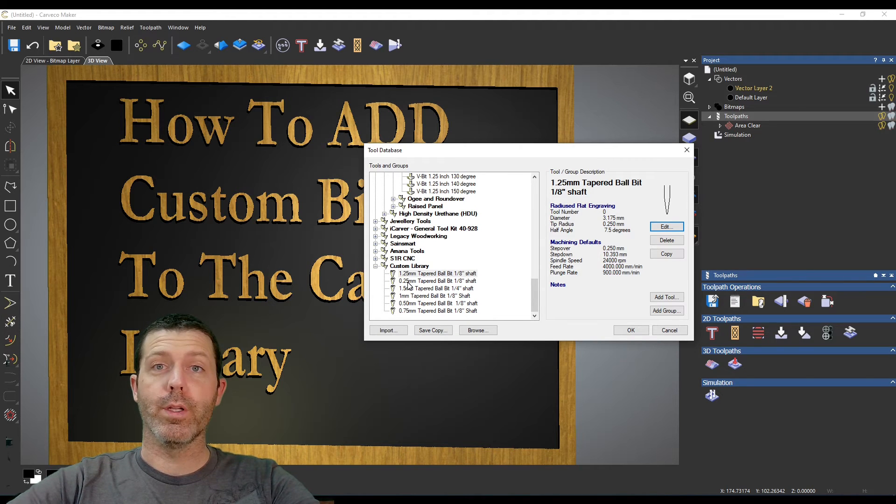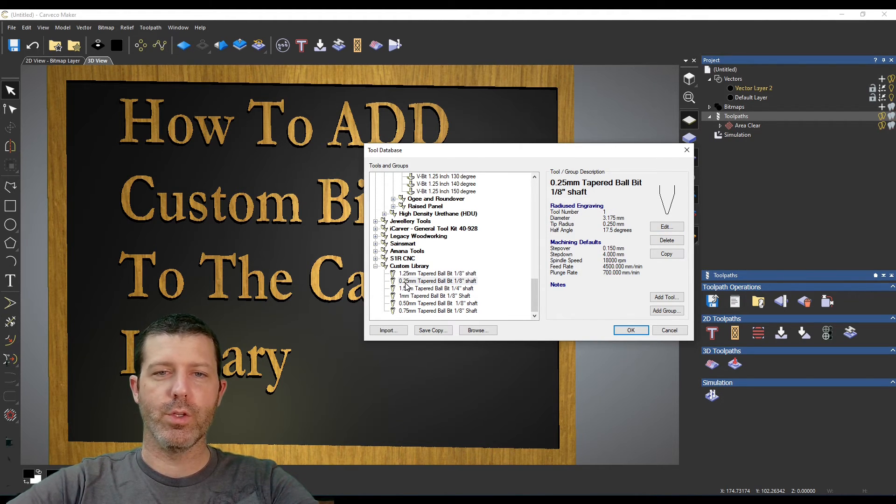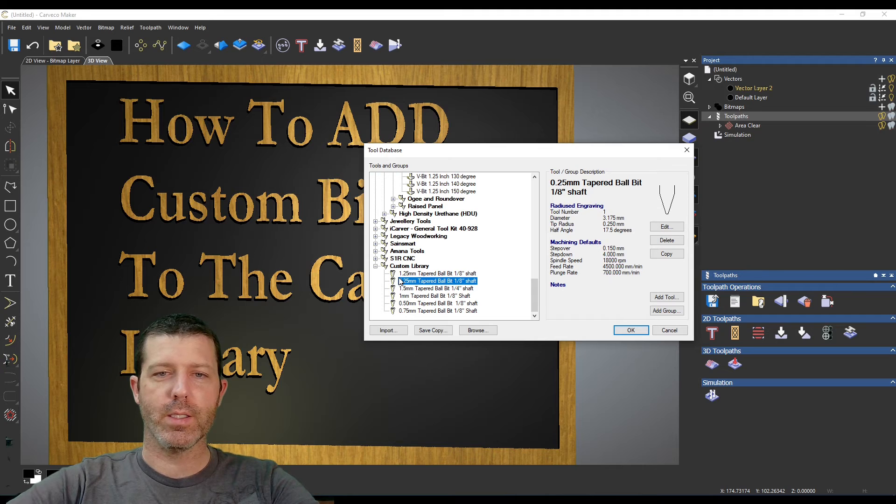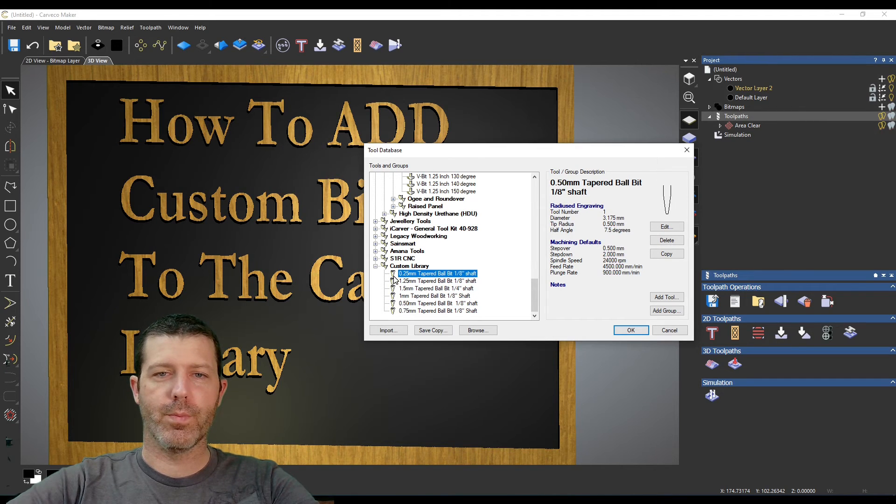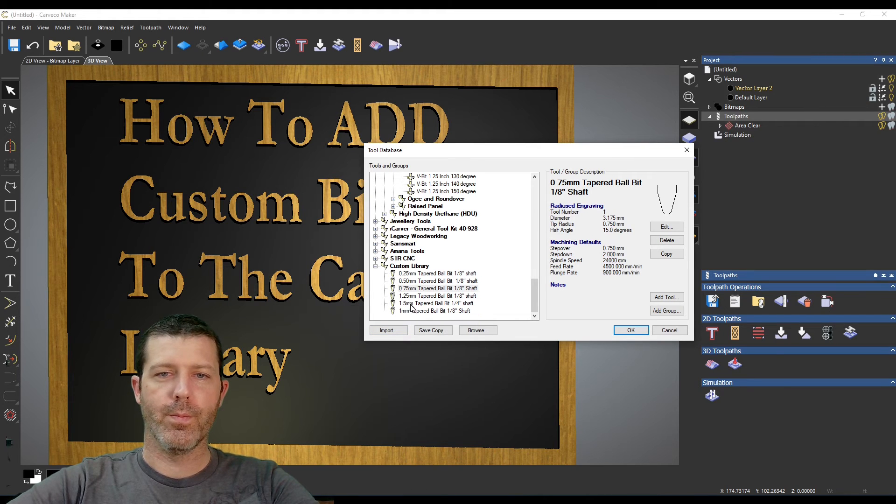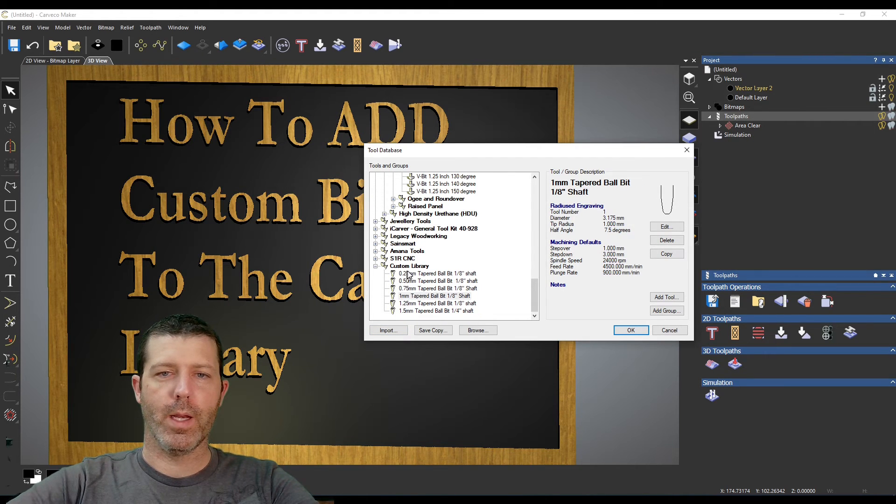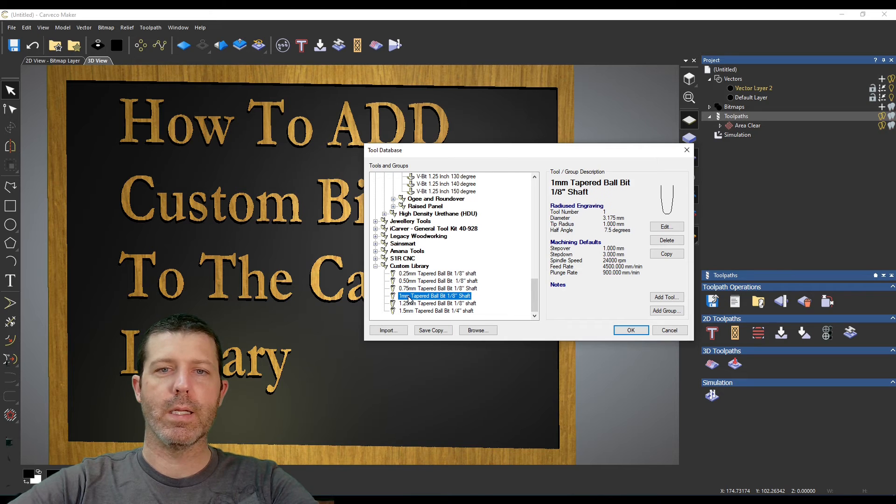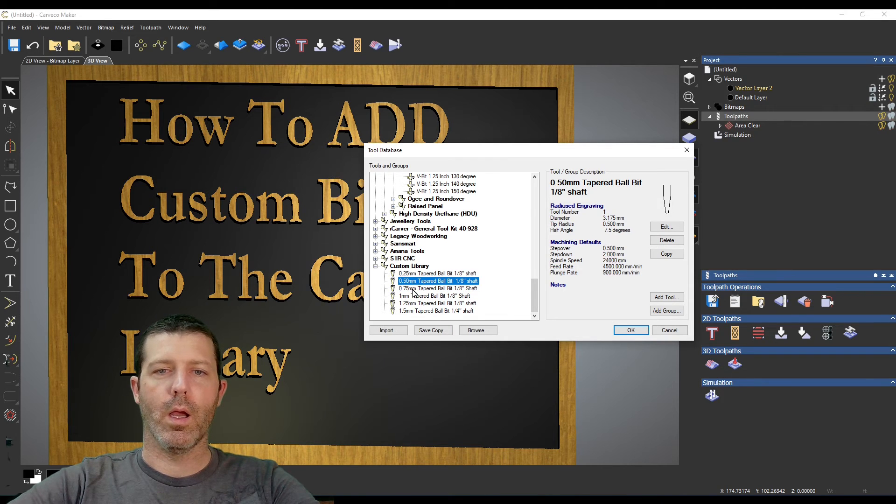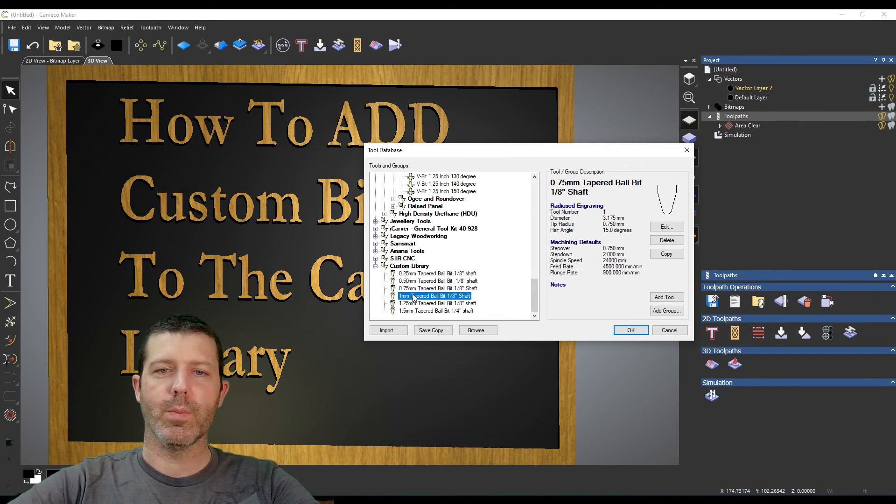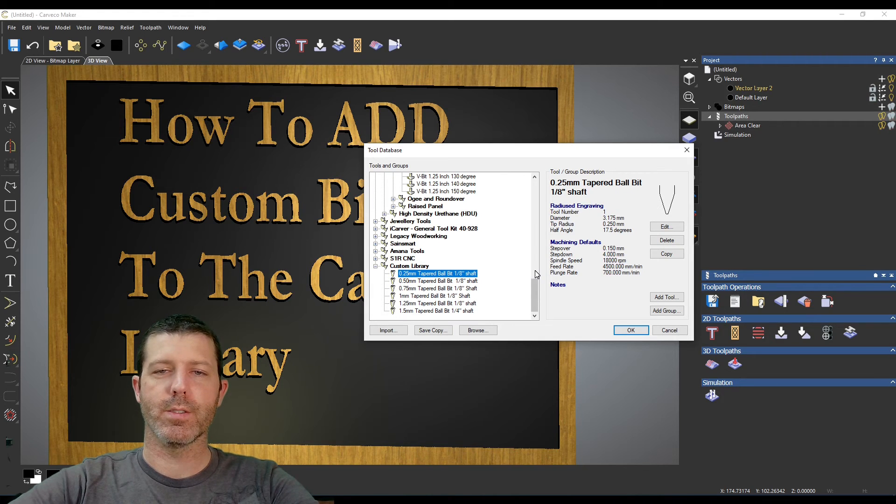And now that we're in here, one of the things I also want to do is reorganize these. You can actually just drag it up above one of the others and it will reorder them. And now I've reordered them based on the radius of the tip of these tapered bits from smallest to largest.